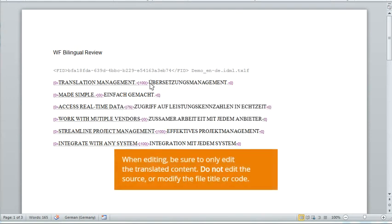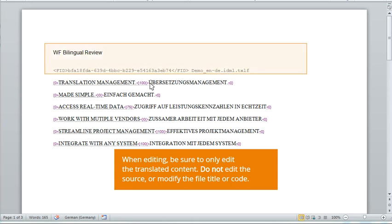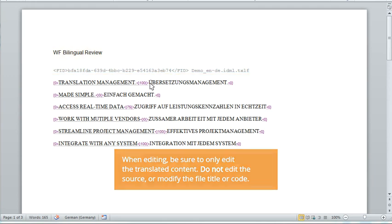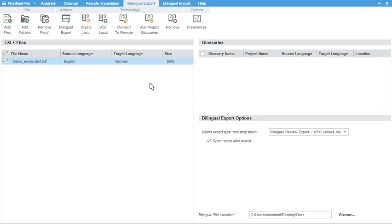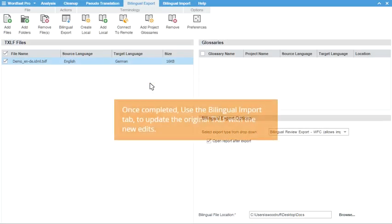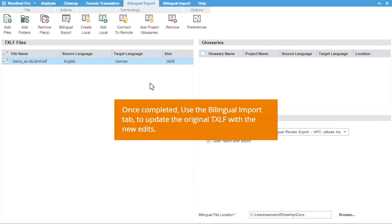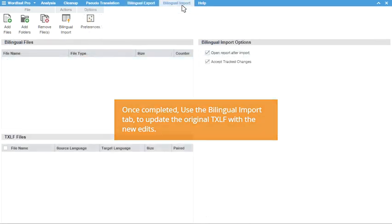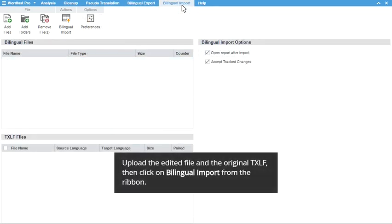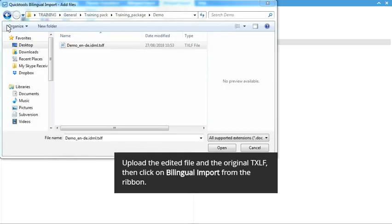When editing the content, only edit the translated sections and not the source. Additionally, do not make changes to the file title or reference code displayed at the top of the page. To update the original TXLF with these edits, navigate to the Bilingual Import tab in Quick Tools. Upload both the edited file and the original TXLF, and then click Bilingual Import from the ribbon to update.